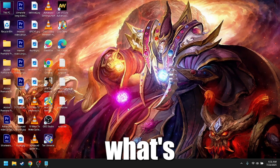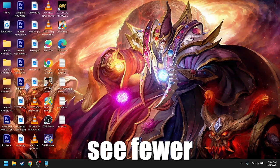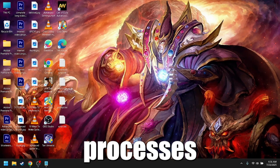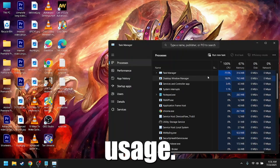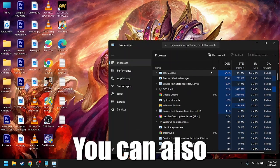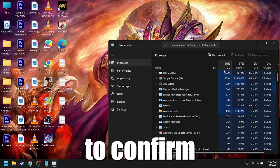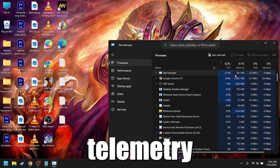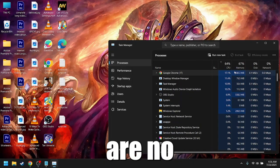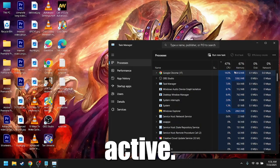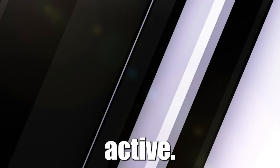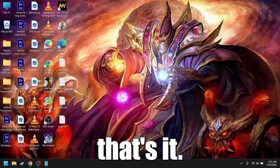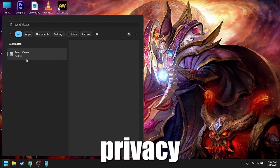Final checks and system audit. After making all these changes, restart your PC. Open Task Manager and check what's running in the background. You should see fewer active processes and reduce network usage. You can also check the Windows Event Viewer to confirm that telemetry and data collection services are no longer active.